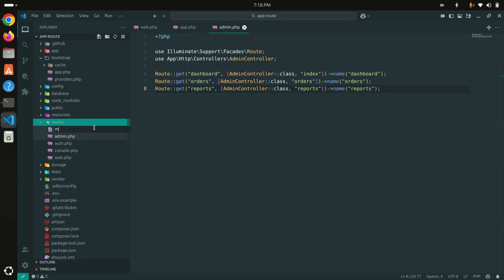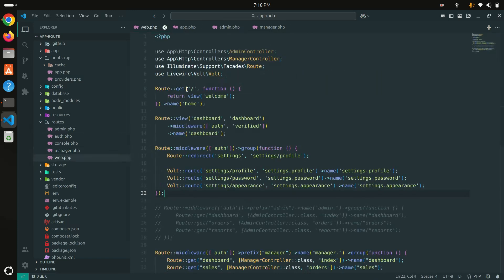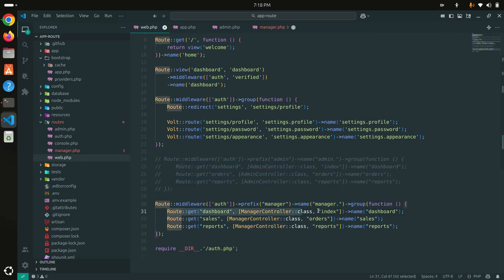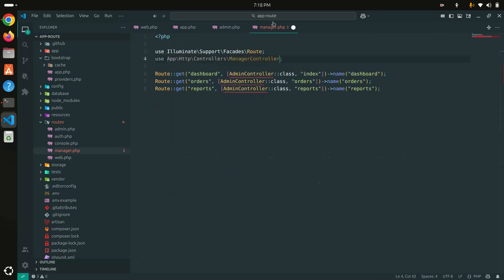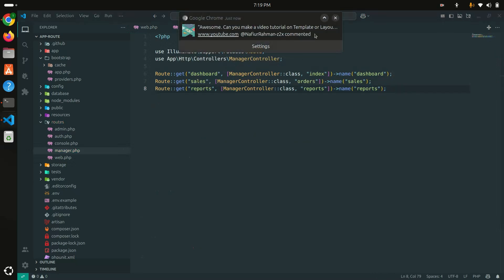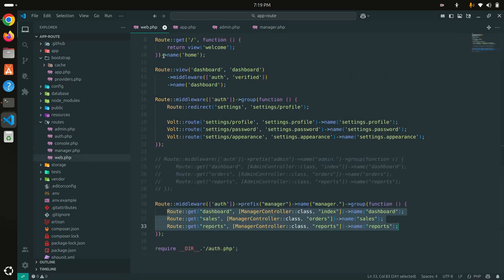Same thing now for the manager. Let me create a new file called manager.php. I'll copy the structure from admin.php, paste it here, and update it with the ManagerController. Then I'll copy all the manager routes from web.php and paste them into manager.php and save it.